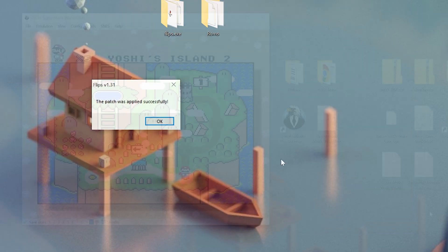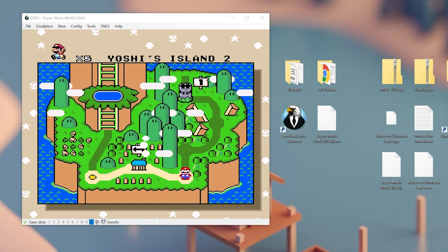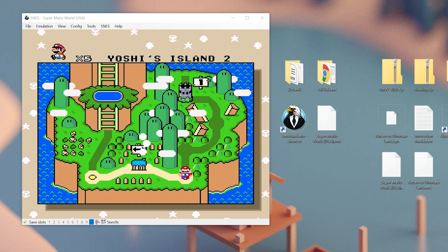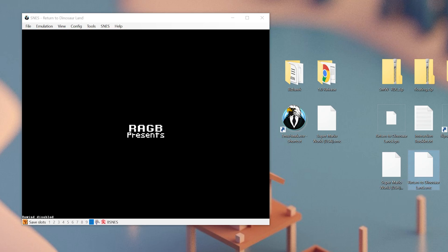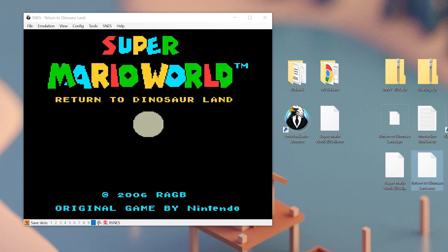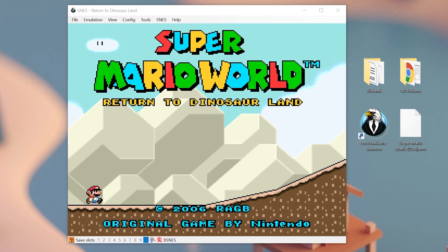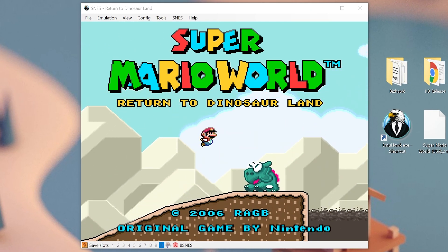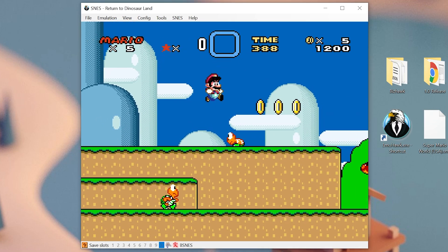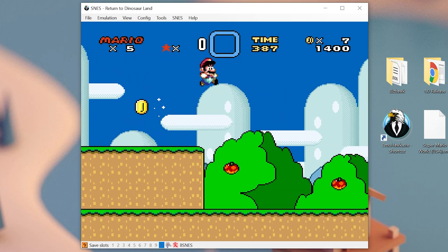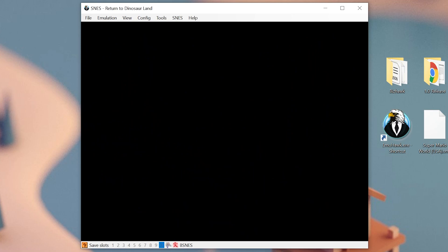And check that out — we have a completely new ROM file called Return to Dinosaur Land. So now we can take this file and drag it into BizHawk. And check that out: a brand new Super Mario World game. As you can see, it plays like regular Super Mario World, but the levels, the world, and the aesthetic are all different. Endless possibilities for what you can expect from these ROM hacks.